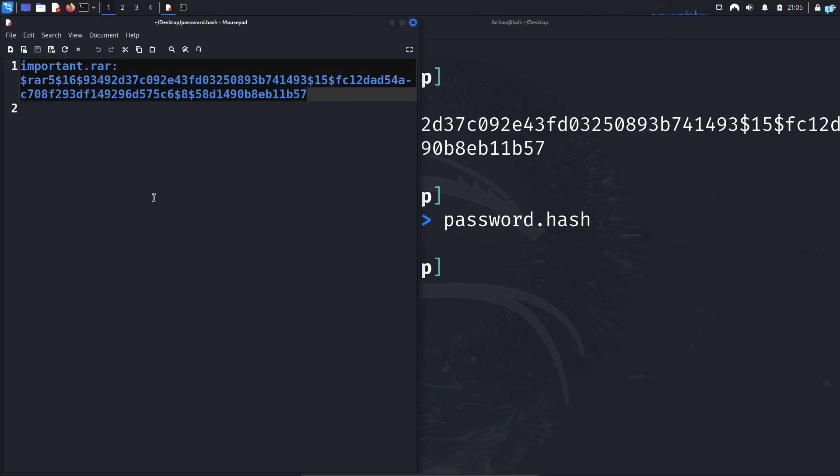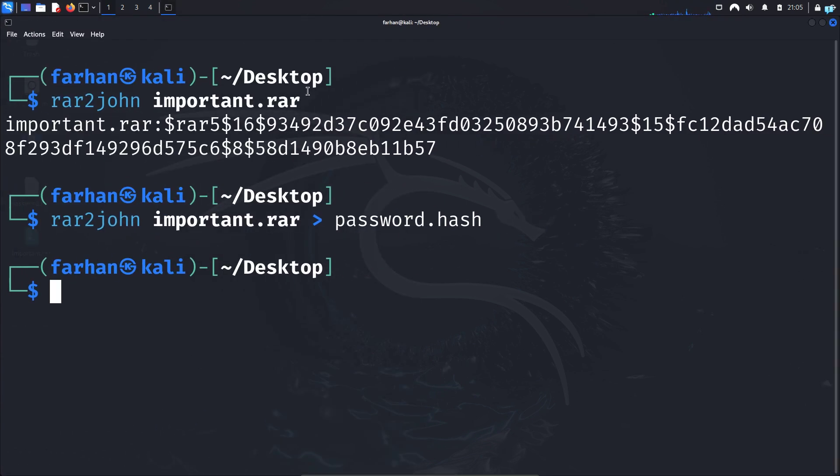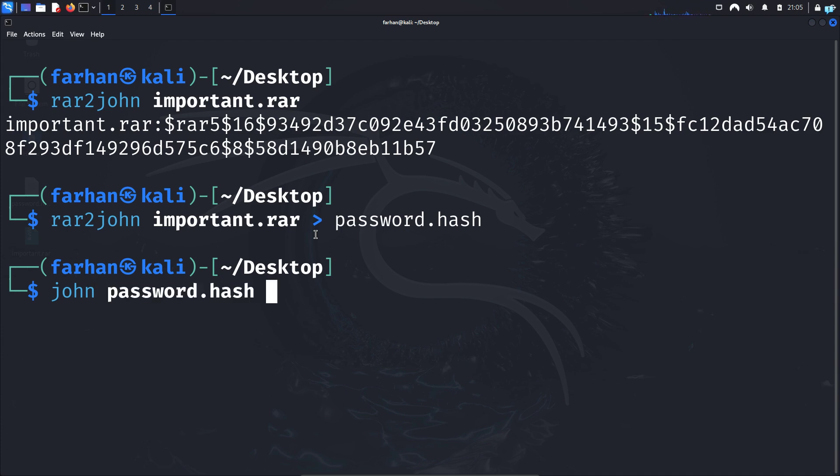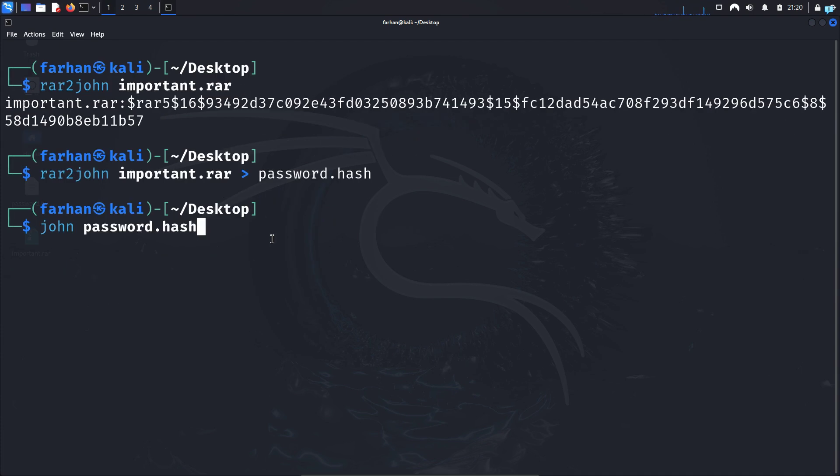Now let's see how to crack this hash with a brute force attack. And for this, we are going to be using a tool called John. So type john space the name of your hash file, which is password.hash for me. If you press enter now, John will use the default password wordlist.